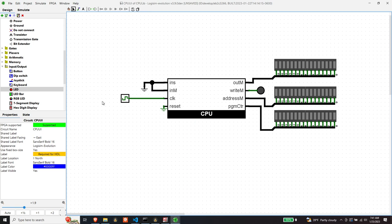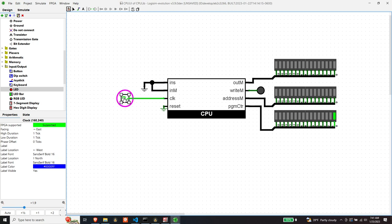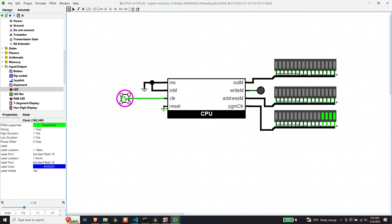Let's see, can we just tick the program counter? Oh, we can tick the program counter. Look at that. So we tick the clock, and the program counter counts. Yeah, it counts up as we expect. Okay, that's promising. That's what I would expect it to do, and everything else stays off.